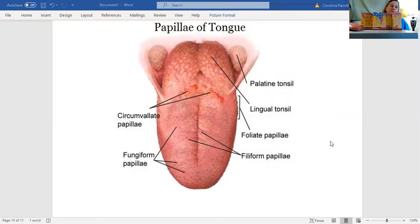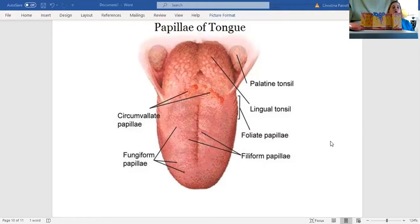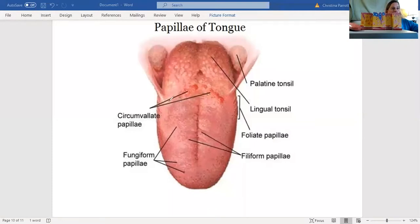Your tongue has extensions on it called papillae, and you have several different types. In this drawing, you can see your circumvallate papillae, which are around the base of the tongue, back here towards the base.